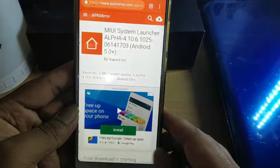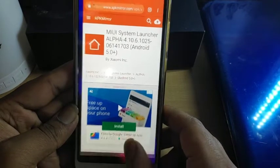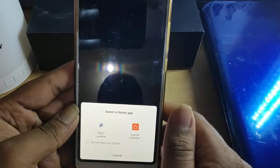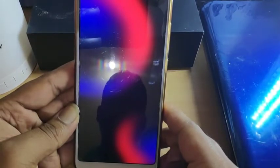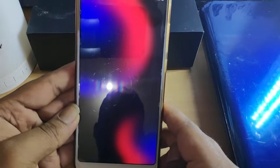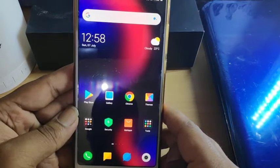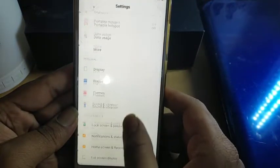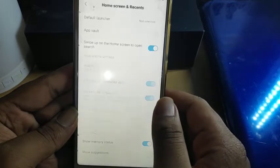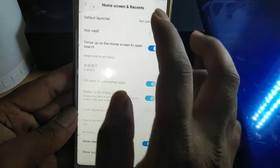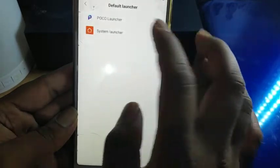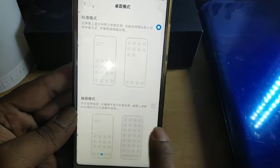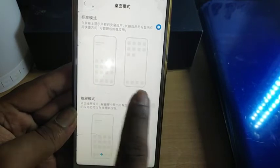Once the download is done, open the application and go to the home screen. It will ask you to select a launcher — I select the system launcher, and my home screen will look like this. Next, go to Settings, select Home Screen in the recent application options, click on Default Launcher, and select the system launcher as your default launcher.